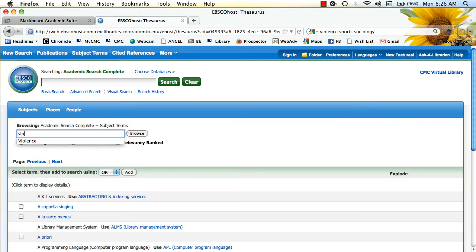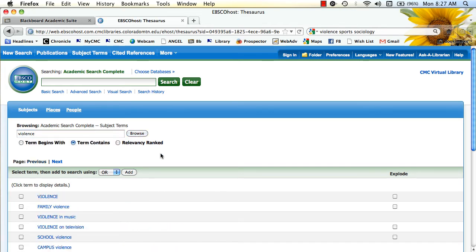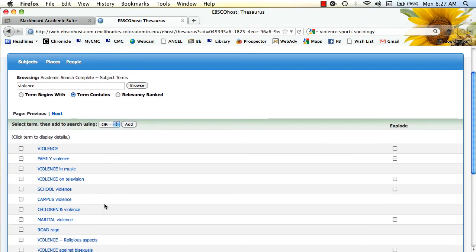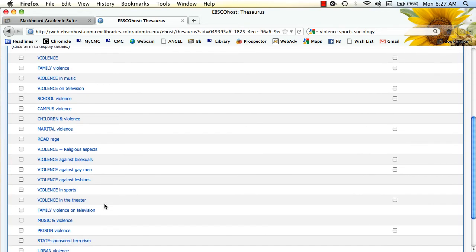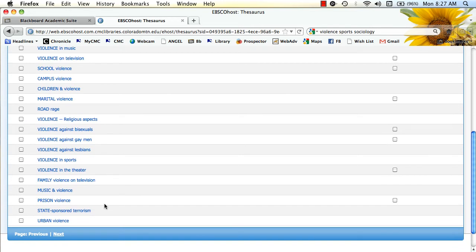So I could take a term like violence, which is a big subject, and just add term contains, browse, and notice all of the different results that I get when I think about violence.